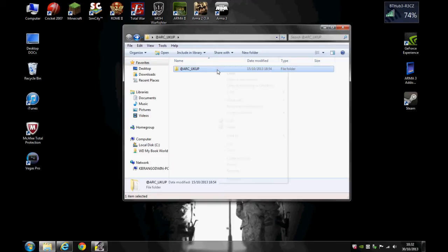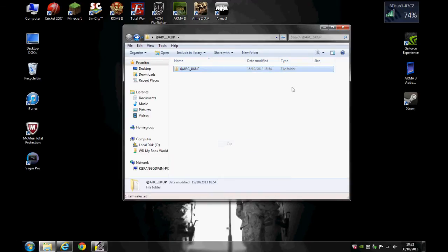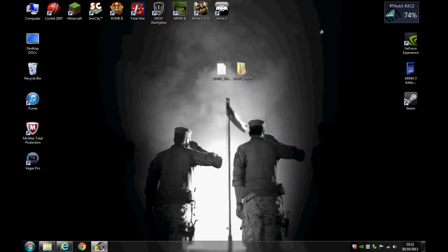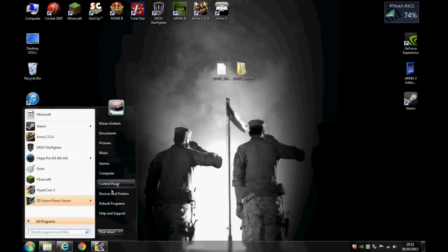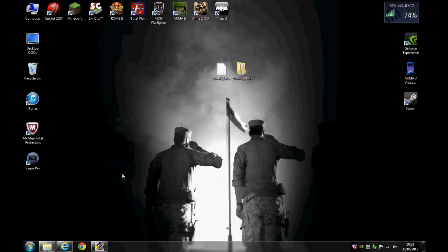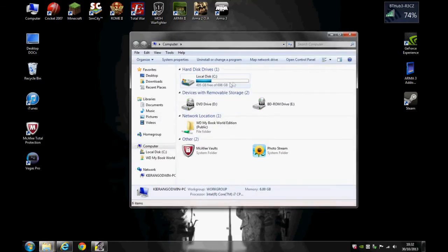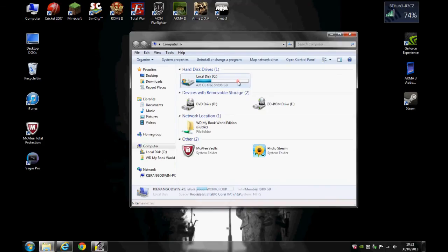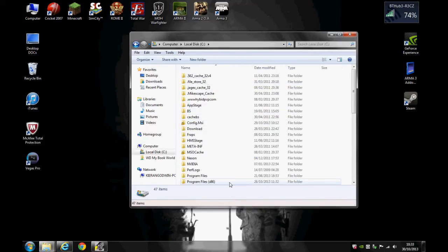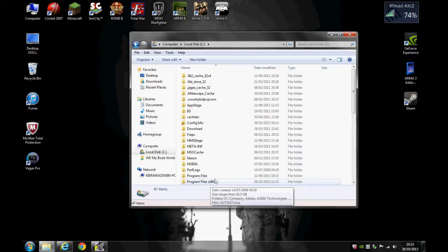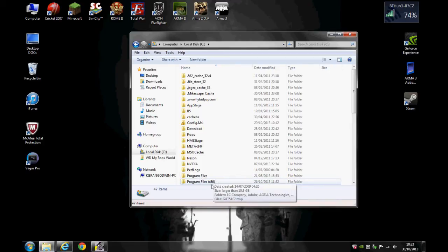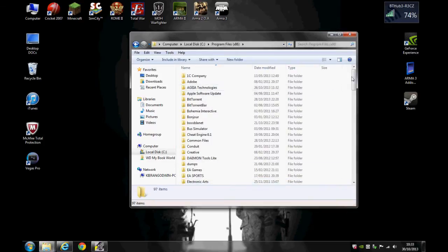So what you do is cut the file or copy, whichever you fancy. Come out of that. Now you want to go to your computer, your local disk C drive. If you're running 64 bit, you want to go to Program Files x86. If you run 32 bit, it's Program Files. So I'm 64 bit, so x86.